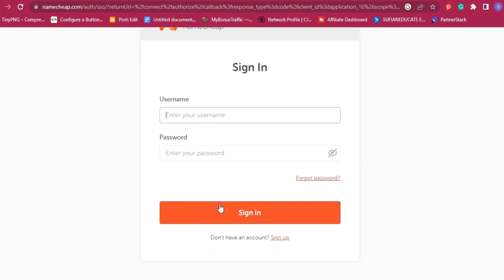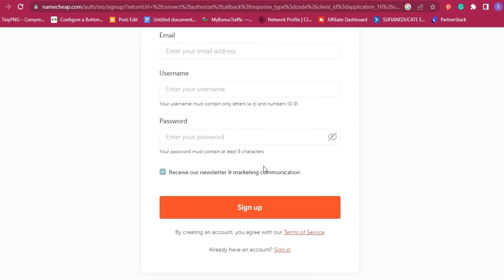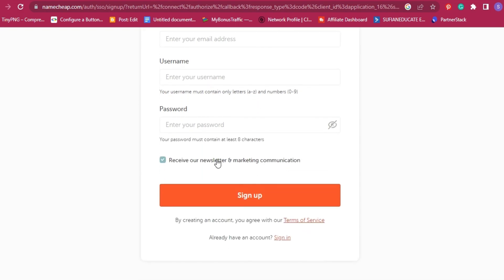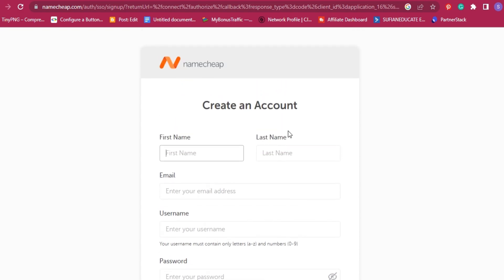In the beginning, you need to create your account on Namecheap. The matter is so simple, just put your right information and verify your account. In this tutorial, I will log in immediately to start creating that free website.